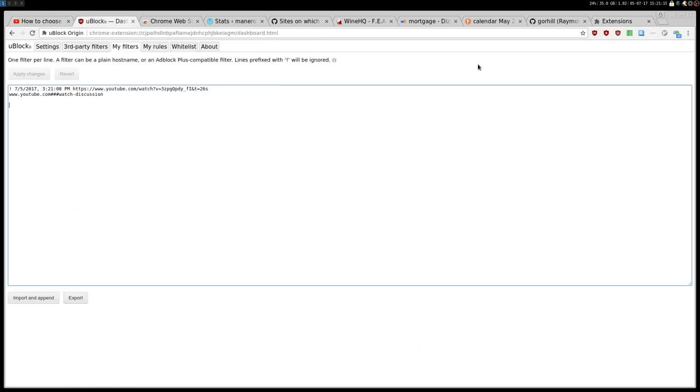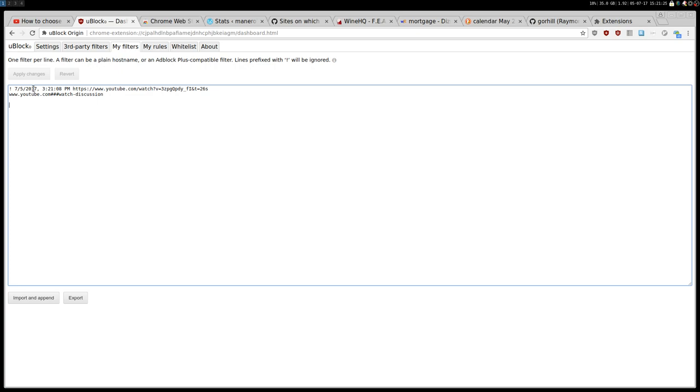So as you can see here, it says that today this hour, on YouTube I created this exception, you know, I blocked this element, the watch discussion.